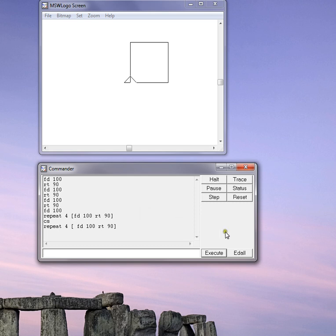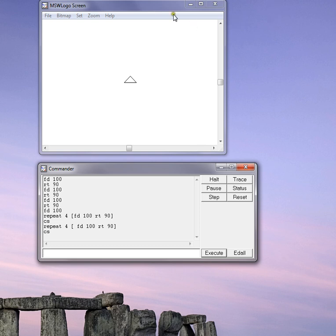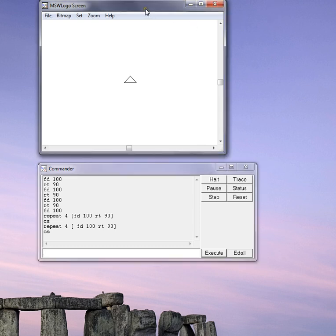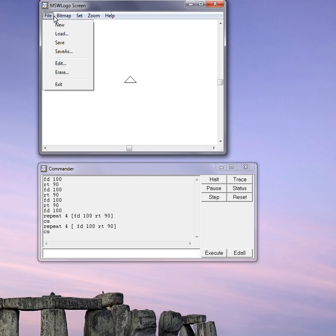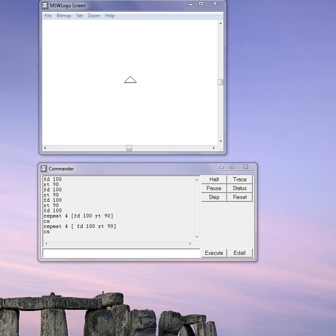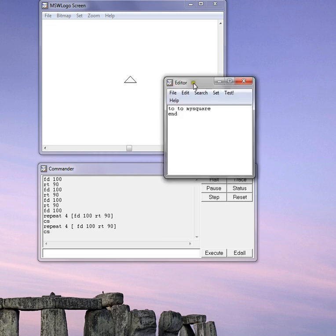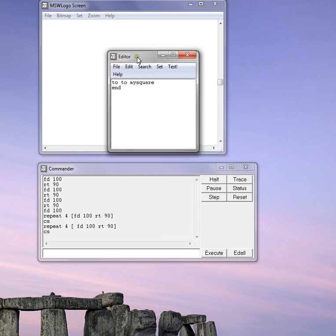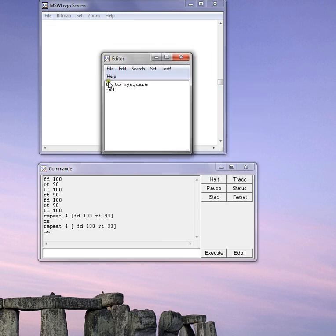Now maybe I want to make a square, but I don't want to type in the instructions over and over again. So I'm going to clear the screen. This time I'm going to create a procedure. A procedure is a set of instructions with a name. That way I can just call the name and the instructions will be written. So I'm going to do file, edit, and I'll have a new procedure. And I'll type in to my square to create my procedure. And now I have an editor pop up.